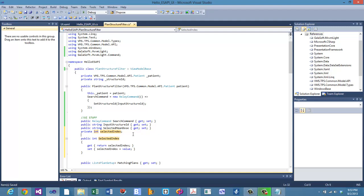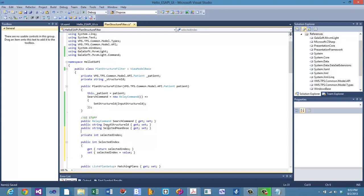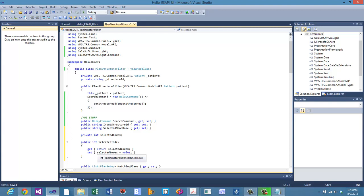What's happening here? The properties defined above — selected mean dose and input structure ID — are C# properties, and behind the scenes they're creating a backing variable and performing a standard get/set.